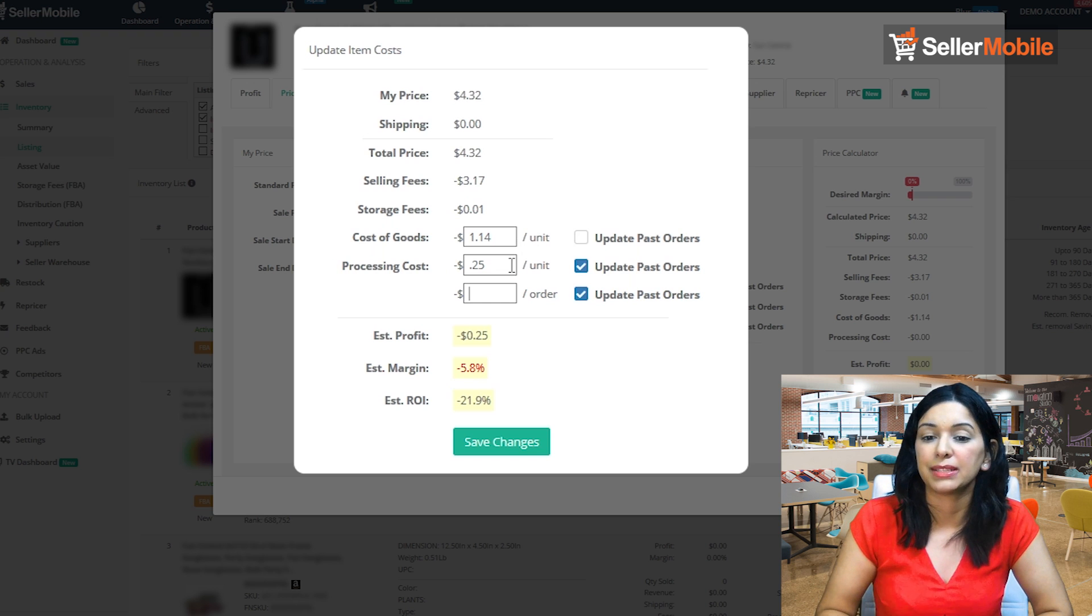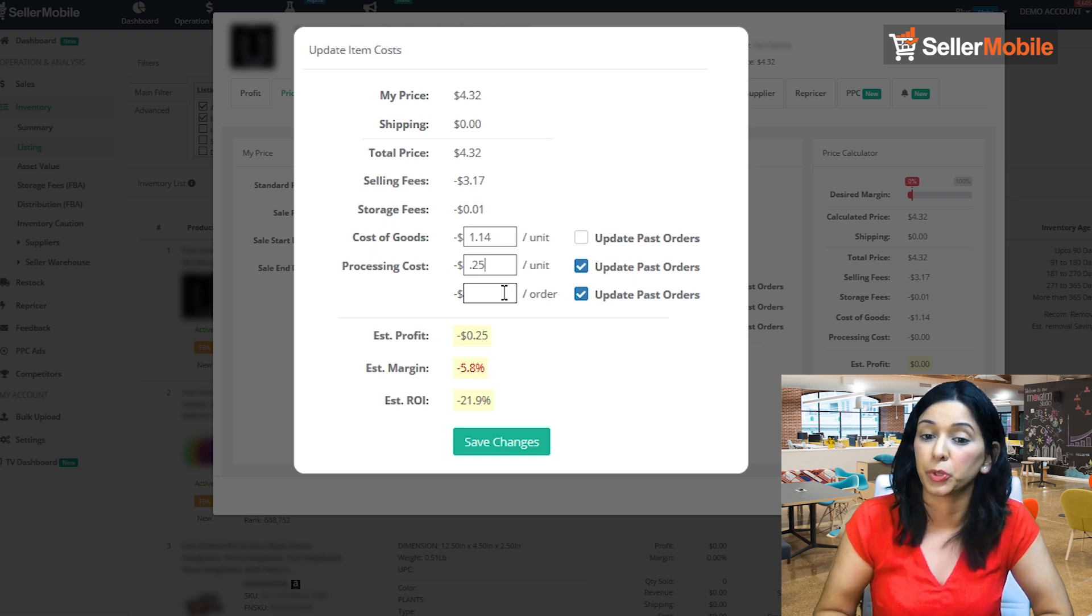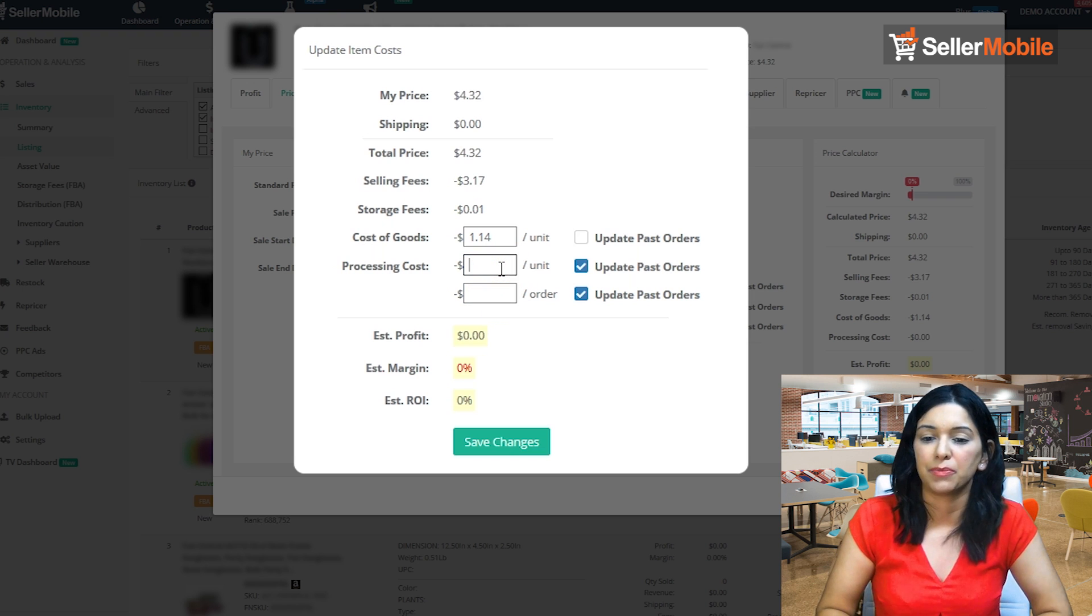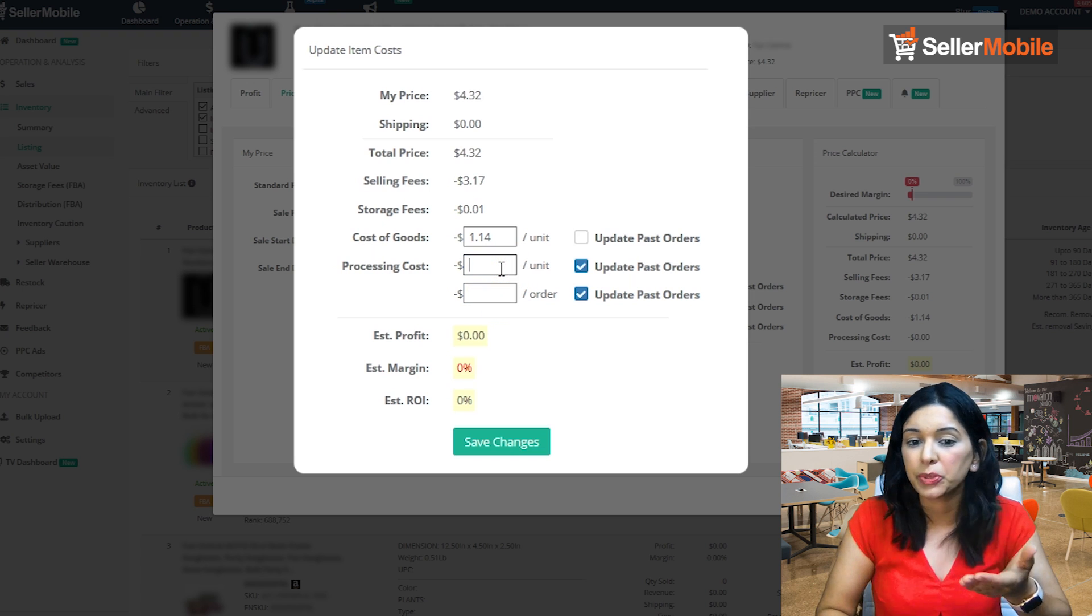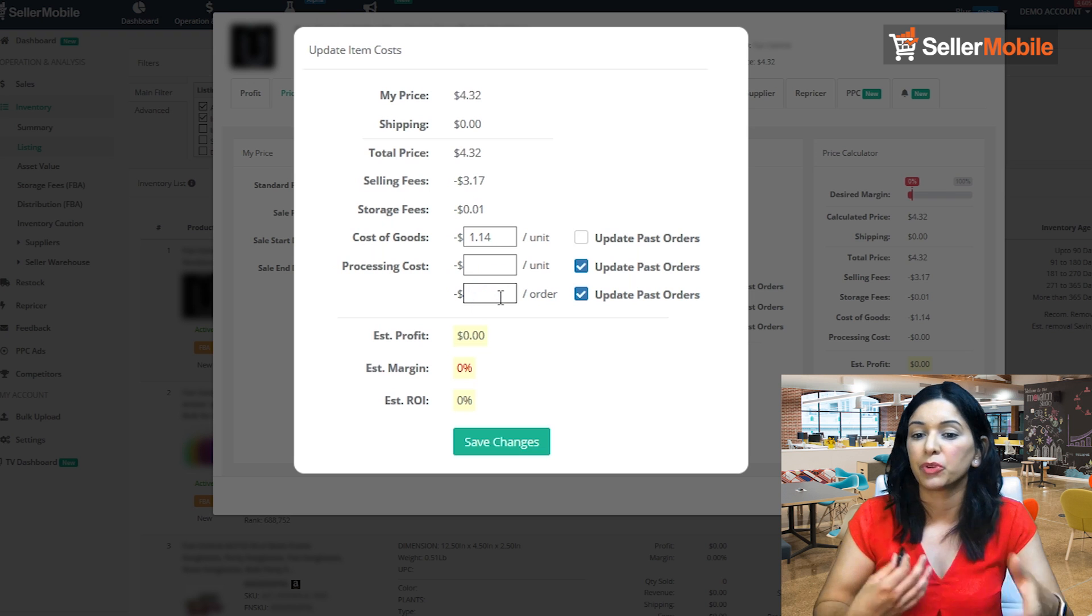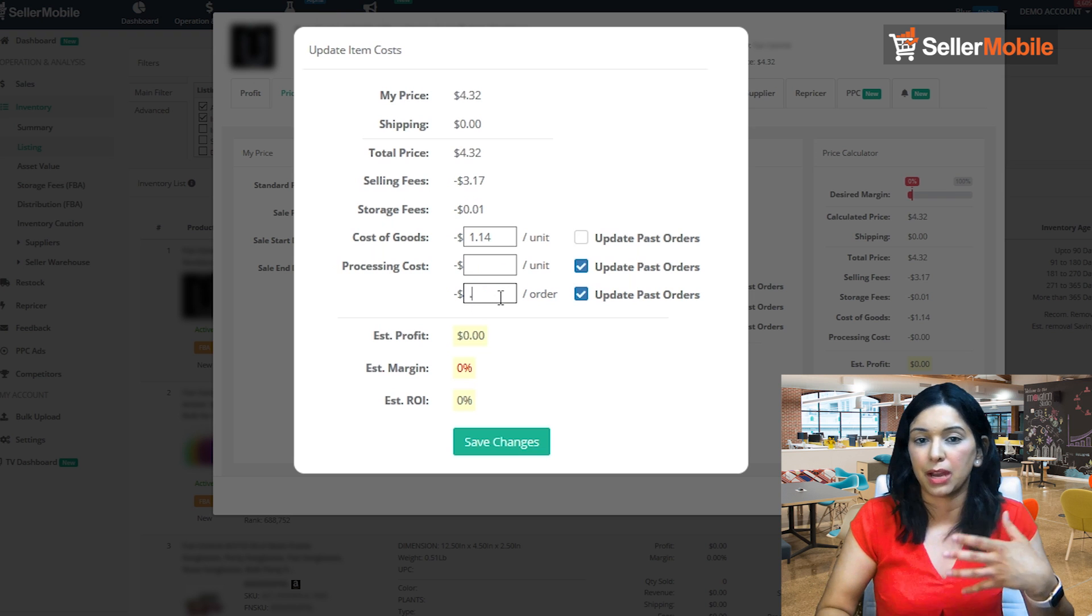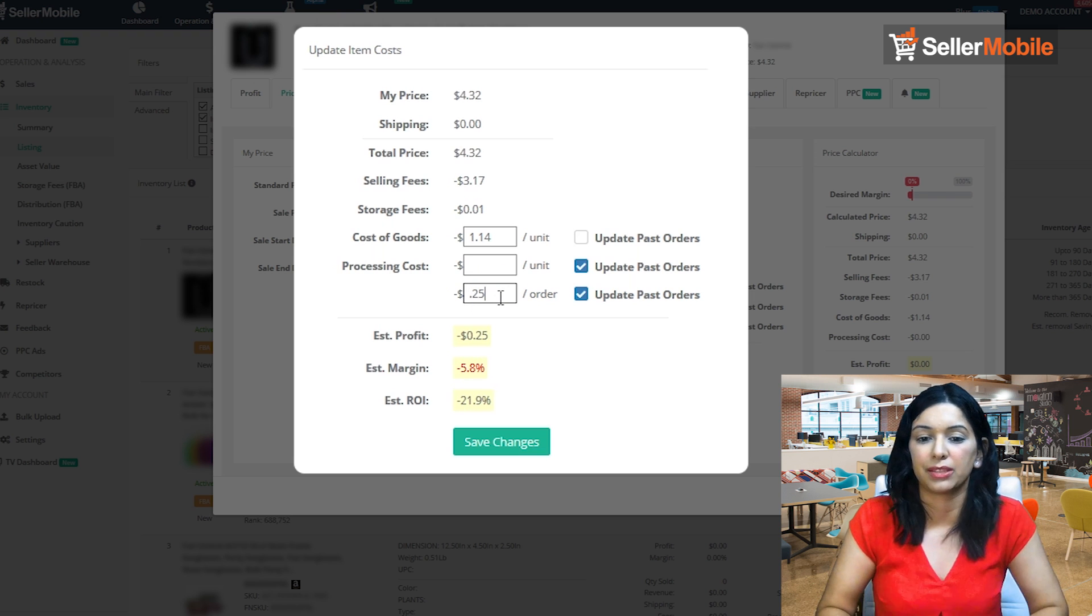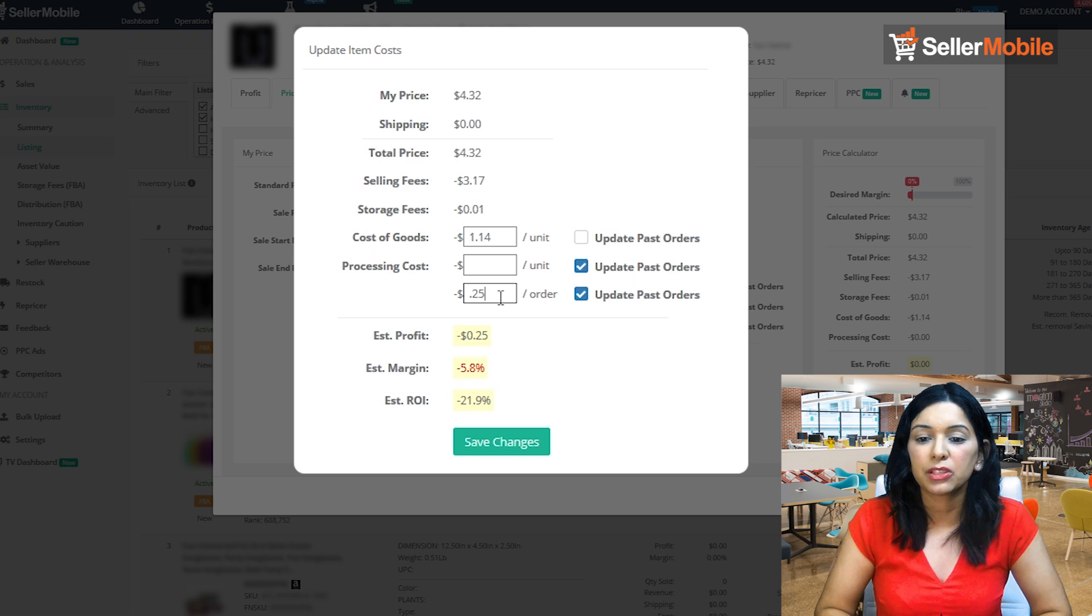So again, to recap, processing cost, the first box is per unit and the second is per order where it doesn't matter, however many times you have to touch the item, it's just that same cost. So let's go ahead and update that cost here.